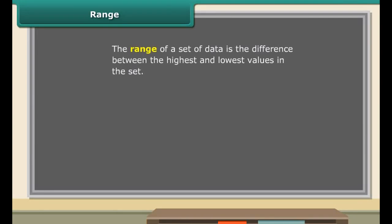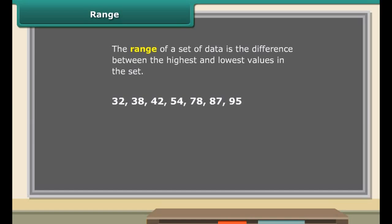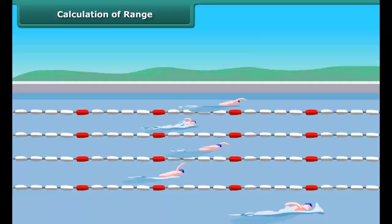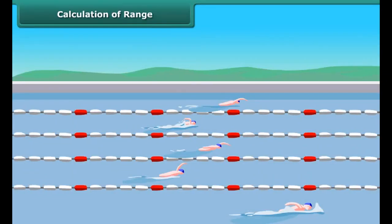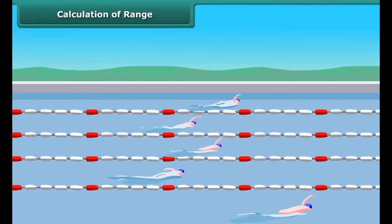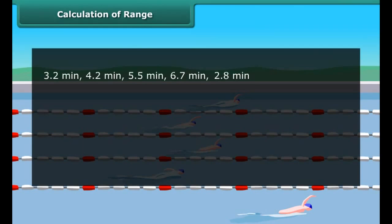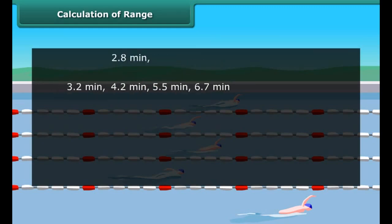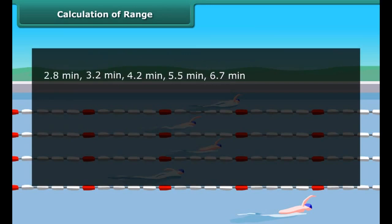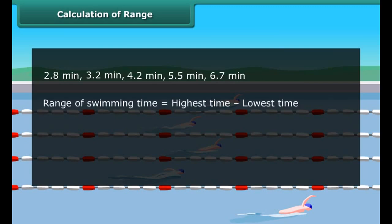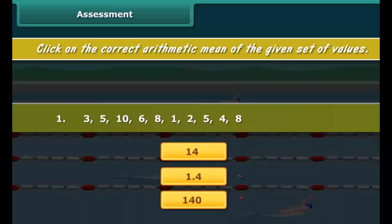The range of a set of data is the difference between the highest and lowest values in the set. To find the range, first order the data from least to greatest, then subtract the smallest value from the largest value in the set. For example, five participants completed a swimming race. Ordering the data and subtracting, the range of swimming time is 3.9 minutes.